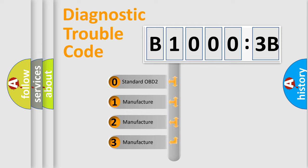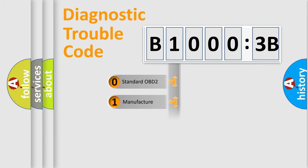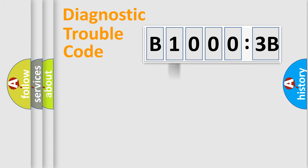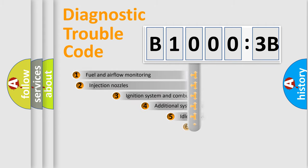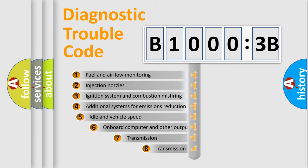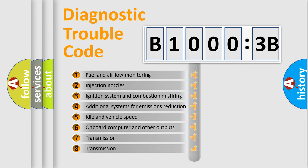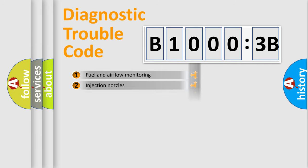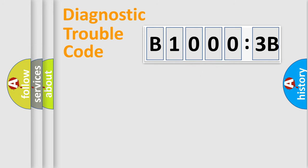If the second character is expressed as zero, it is a standardized error. In the case of numbers 1, 2, or 3, it is a more prestigious expression of the car-specific error. The third character specifies a subset of errors. The distribution shown is valid only for the standardized DTC code.